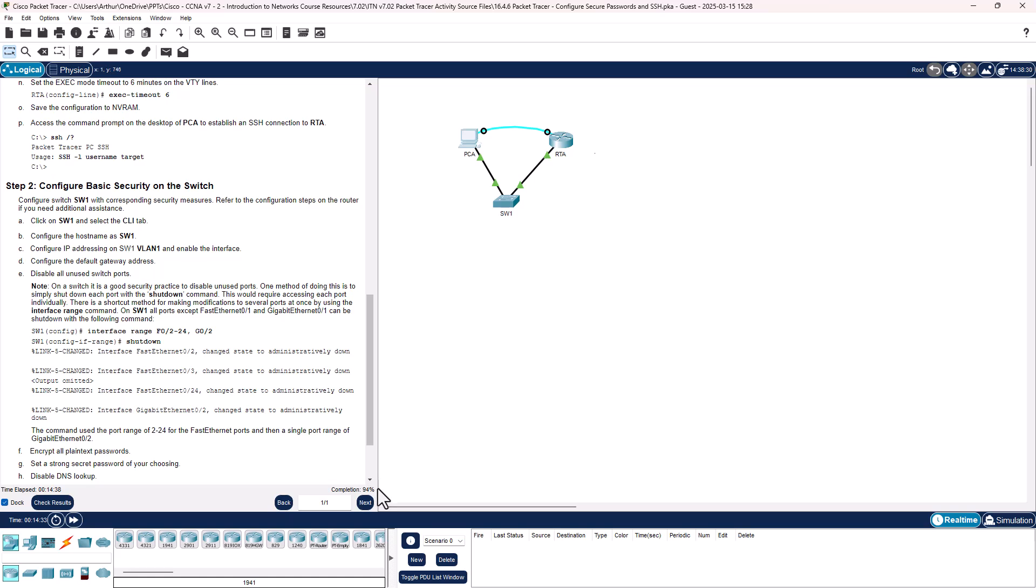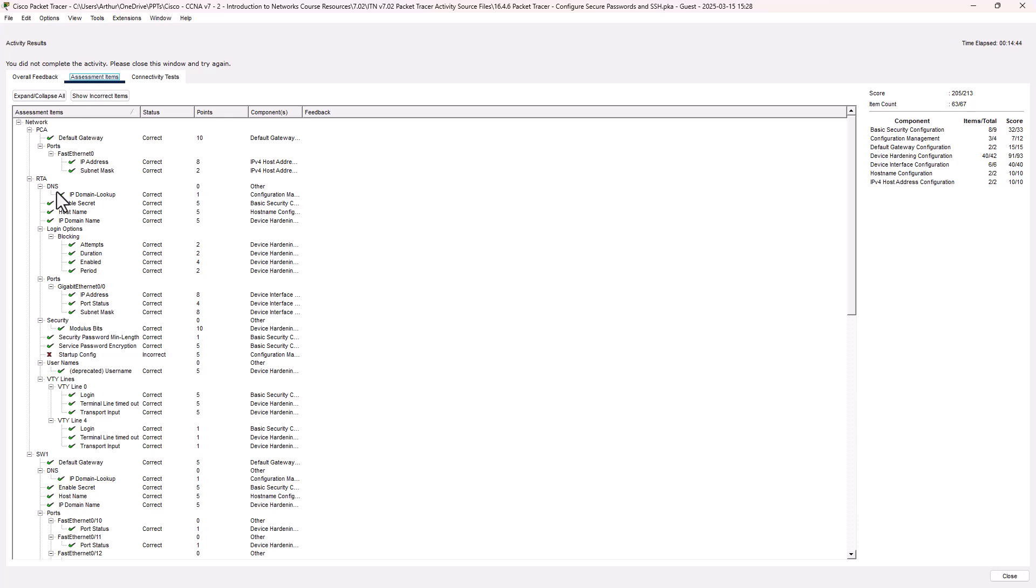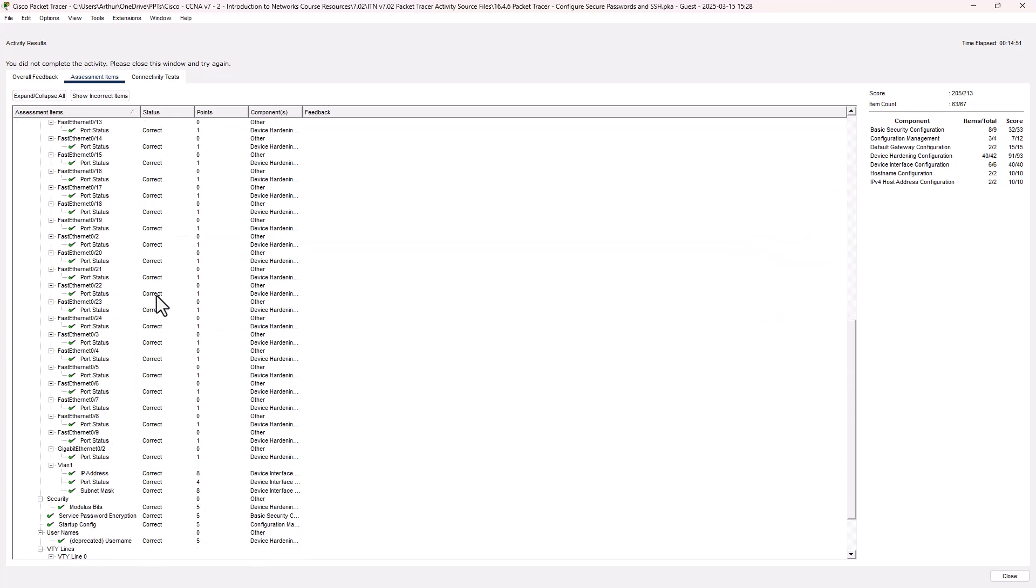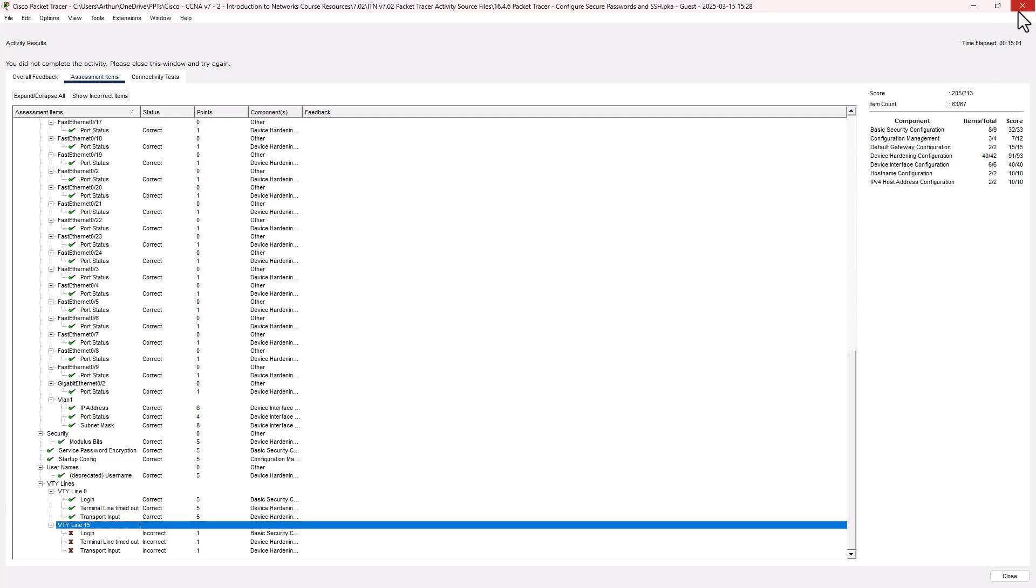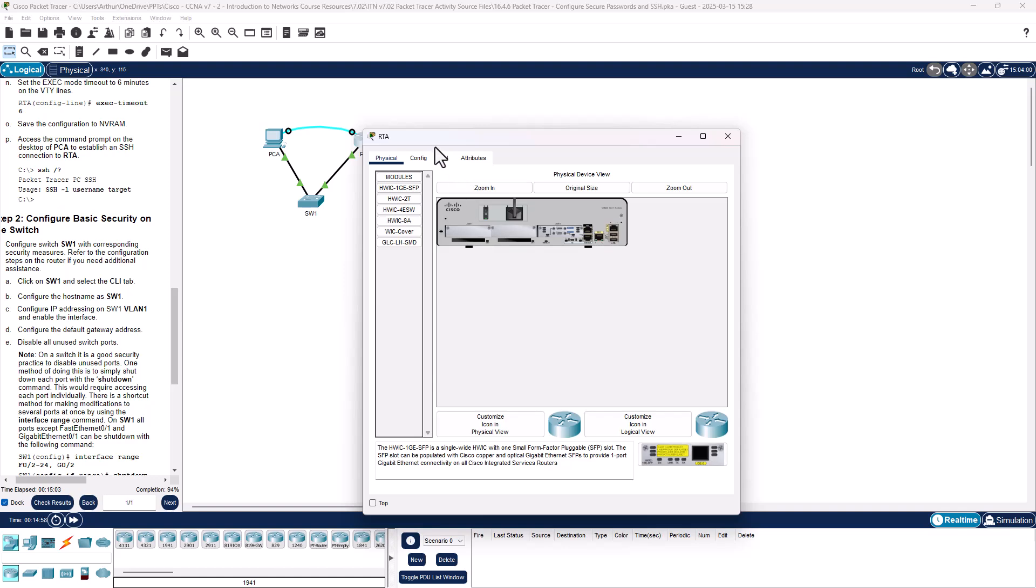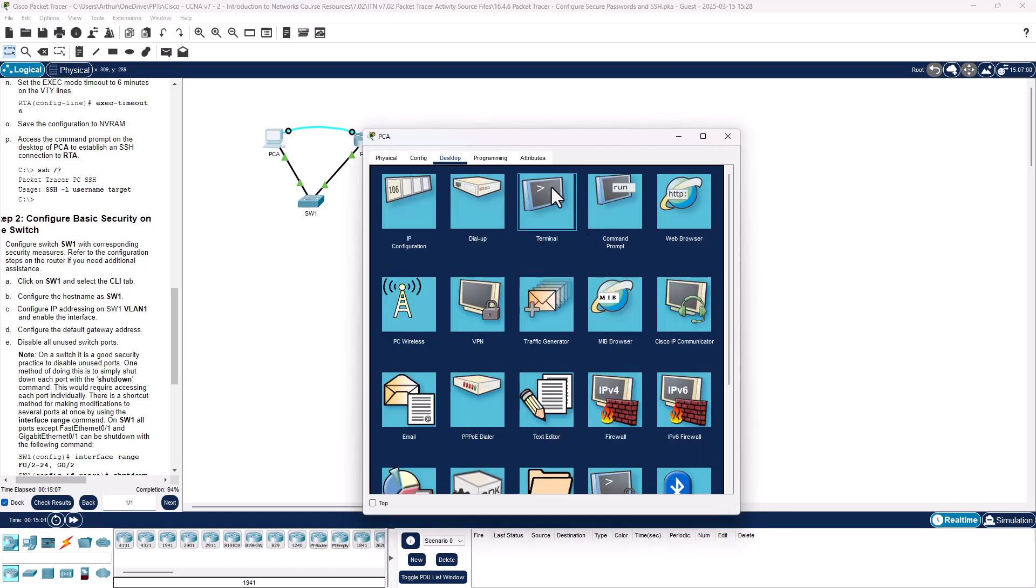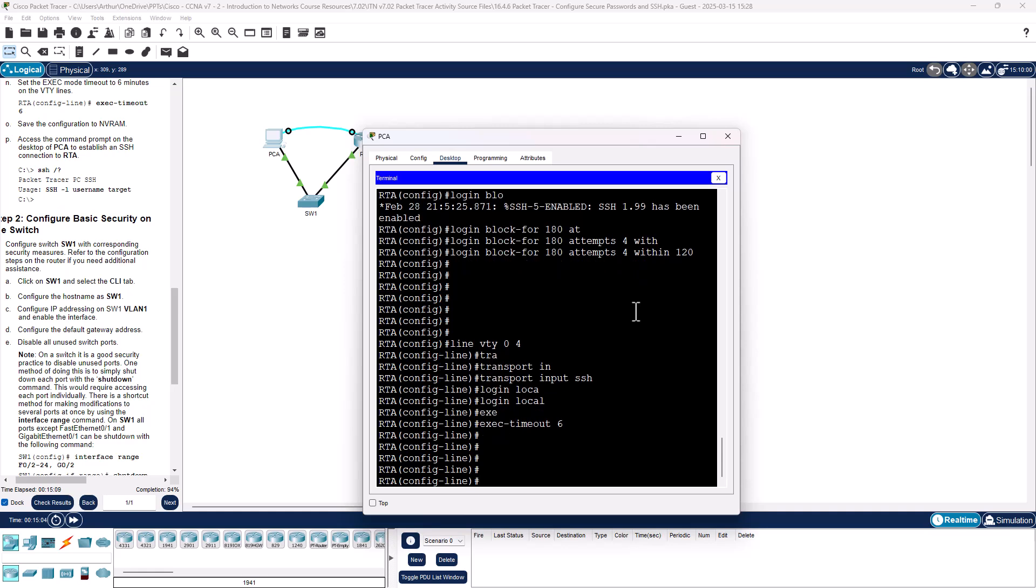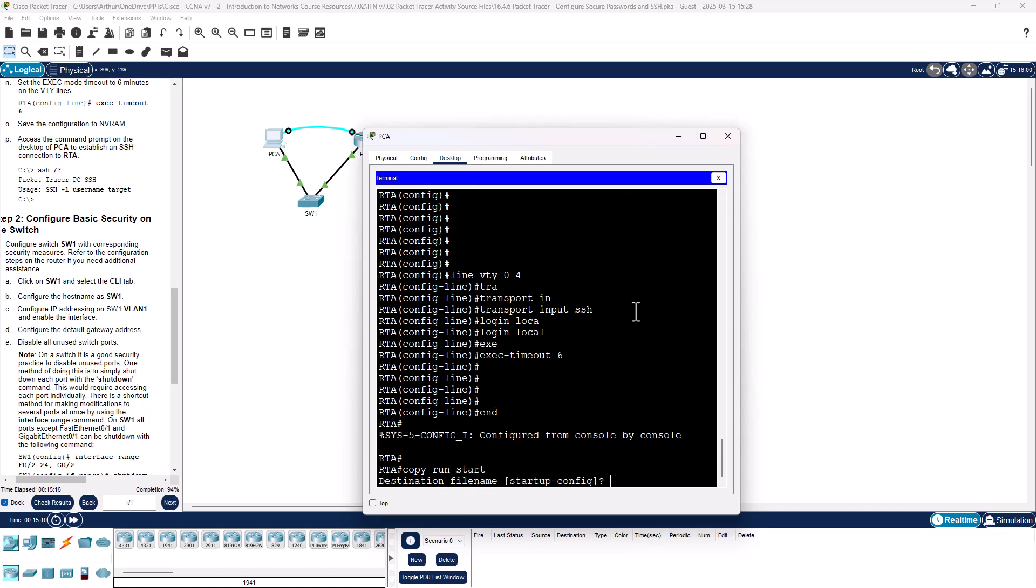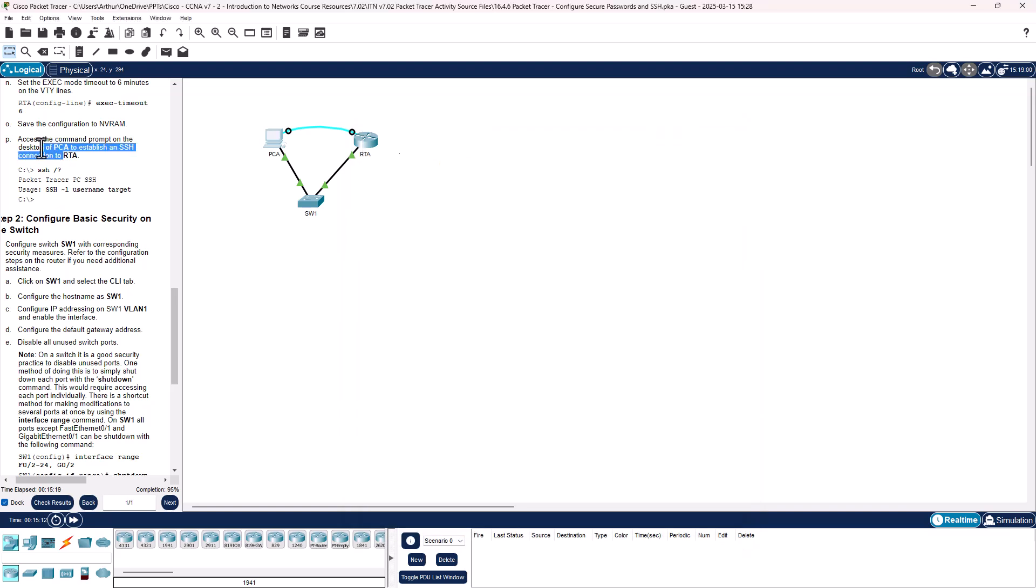We're showing 94 of 100. Let's check our results. Oh, we'll have to go ahead and do the router first. Copy run start. Oh, there it goes. Oh I did miss saving on the router, so that takes care of that.